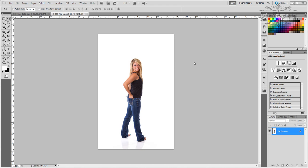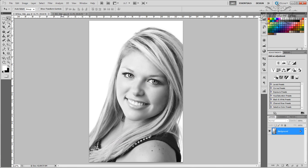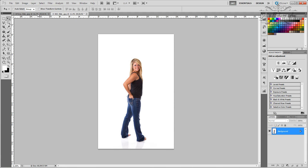Hey everyone, this is Jay. I'm going to show you a quick tutorial on how I created the image that I had posted earlier in the thread. I have Photoshop CS5 open, and I have both images here in front of me.